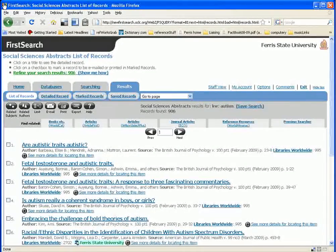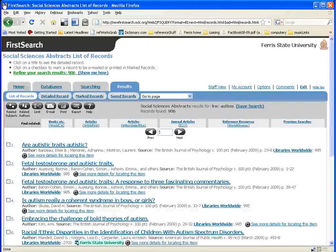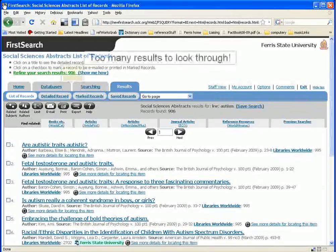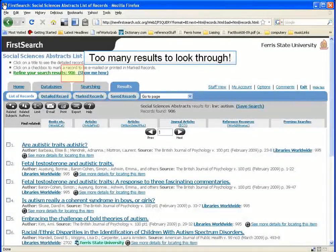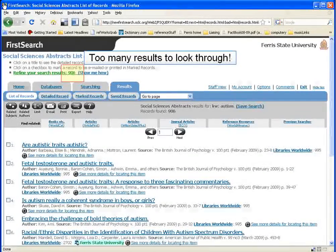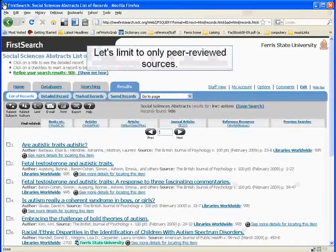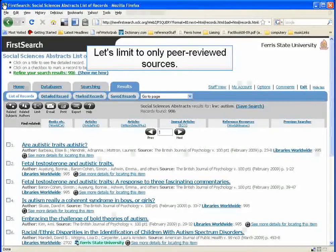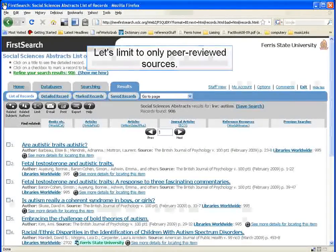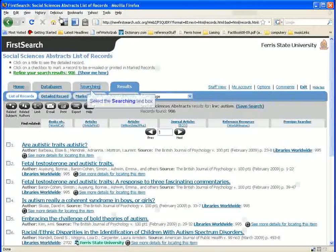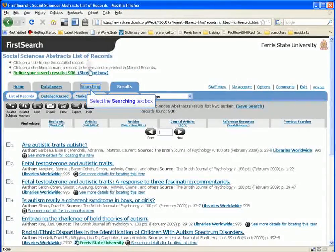But if your professor asked for peer-reviewed articles, you don't want to have to sift through 906 articles that may or may not be peer-reviewed. So let's limit the search so that we don't have to wade through all the articles that aren't peer-reviewed.